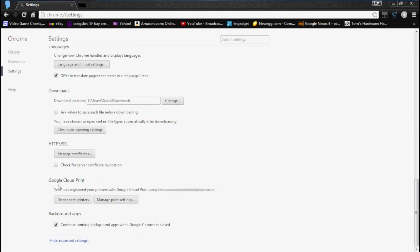And this is the settings page. We're going to go to show advanced settings. And down here, you'll see Google Cloud Print.